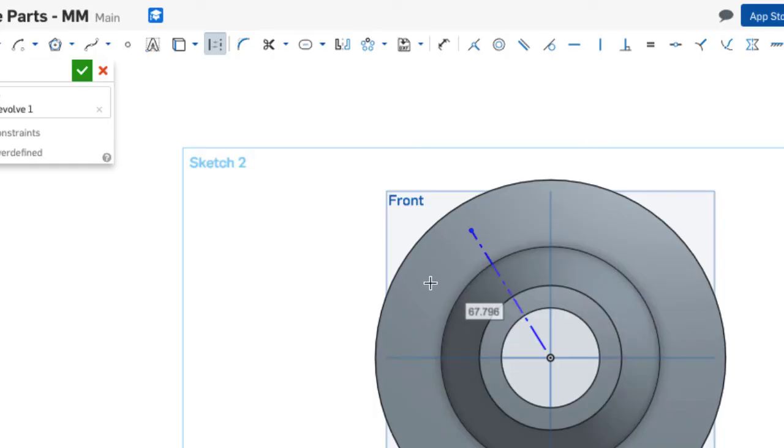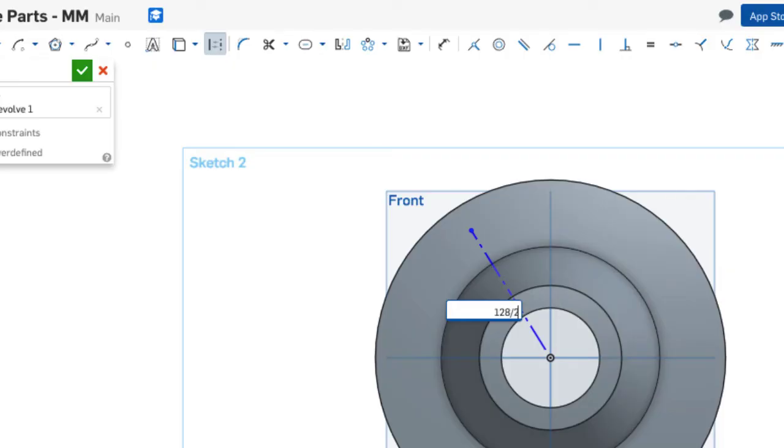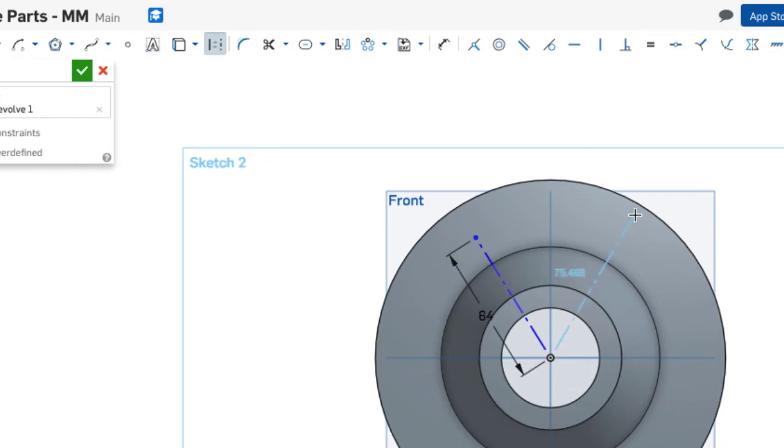The slots are on a circle center that has a diameter of 128, but I only need half that amount so I'll say 128 divided by 2 to establish that length. I'll put another construction line going out this way and I'm not really concerned about the length of that one.